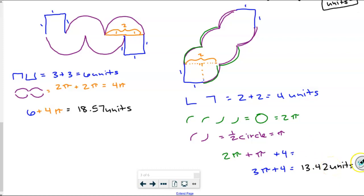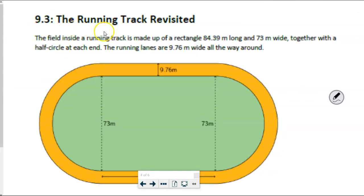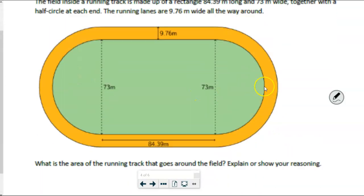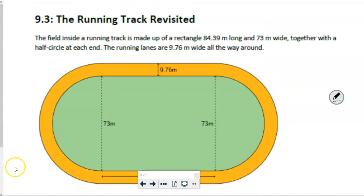Were you surprised by that, folks? That this one — figure D — had the greater perimeter, even though it had less area? I was surprised. I think stuff like that is cool. I really, really like this problem.